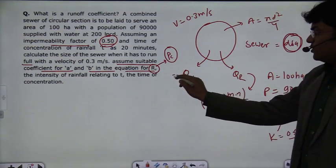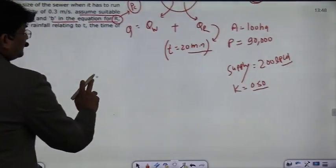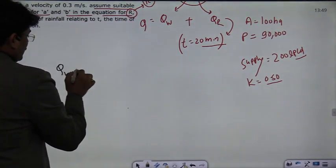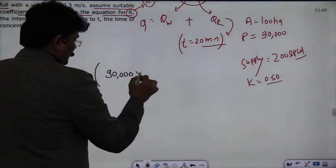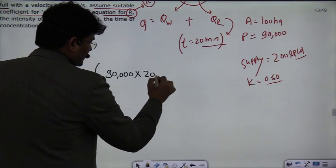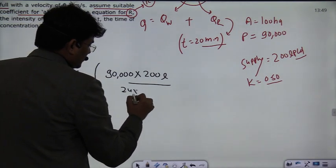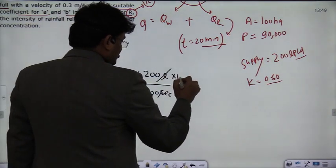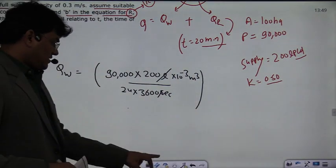The total flow Q equals QW plus QR. First, QW — how much wastewater is coming. The wastewater: 90,000 people with a supply of 200 liters per capita per day. So 200 liters per day, which we convert — this is divided by 24 × 3600 seconds and multiplied by 10⁻³ to get cubic meters. This gives the average supply.